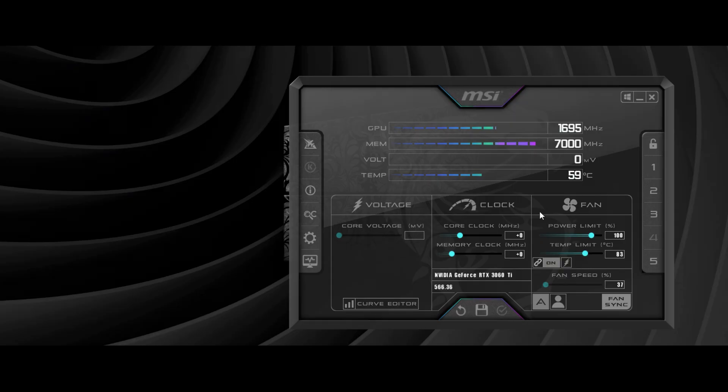The first step is to increase the power and temperature limit all the way. Now, click the curve editor.